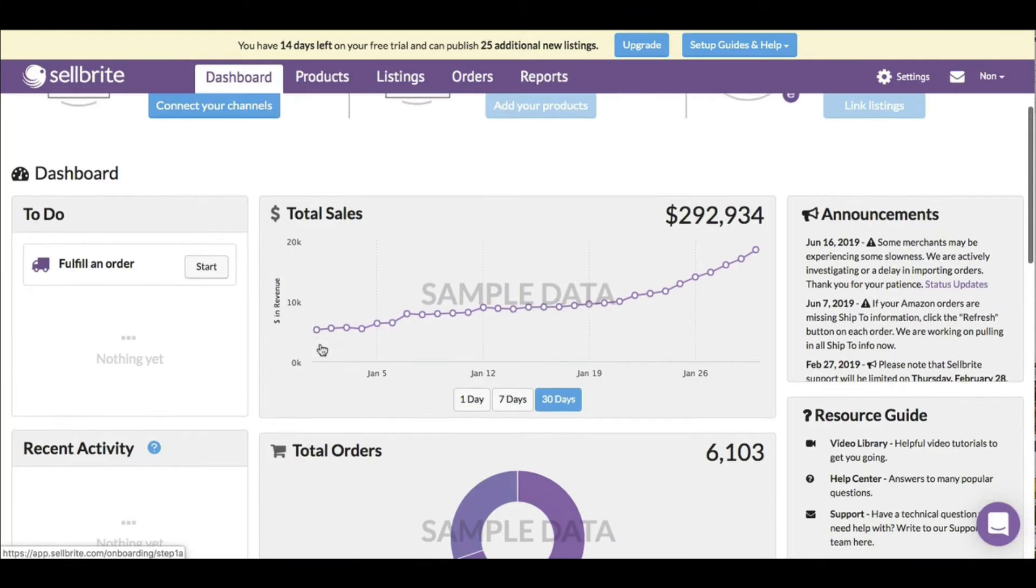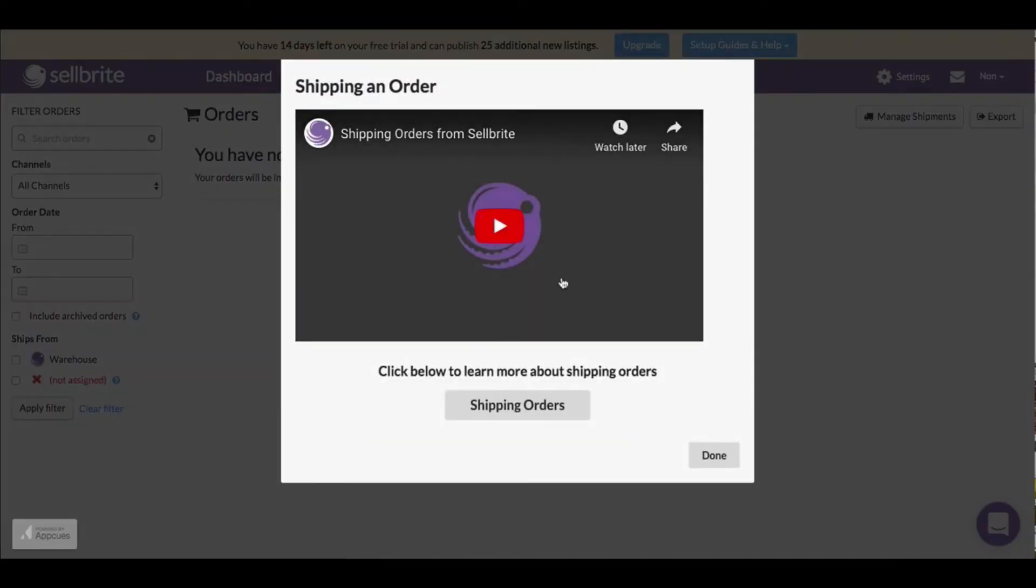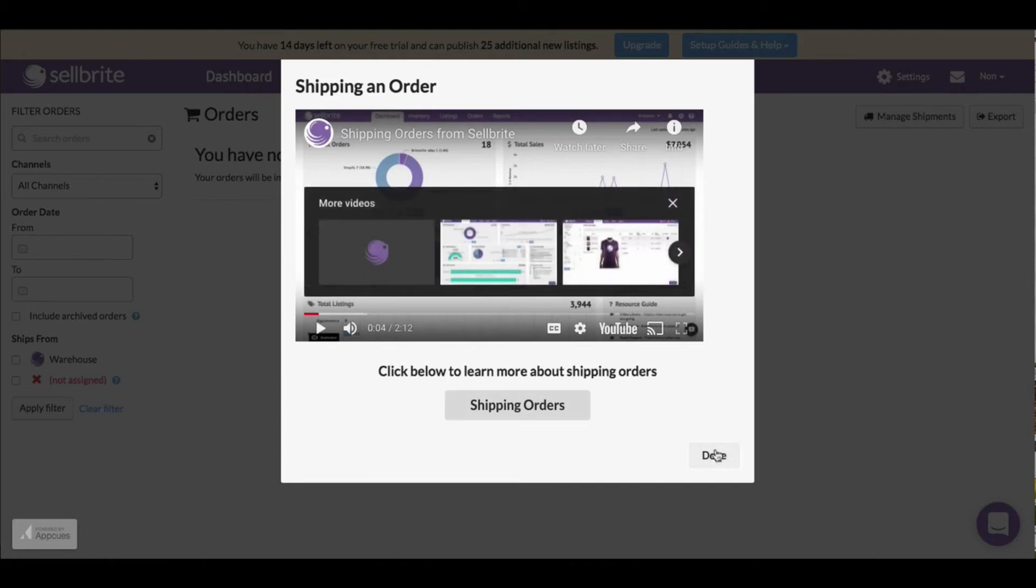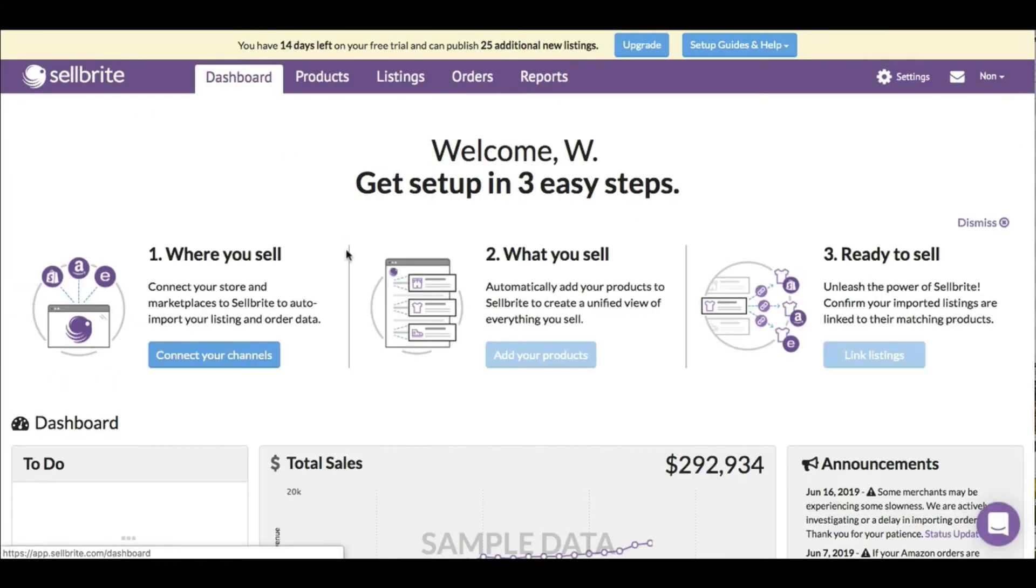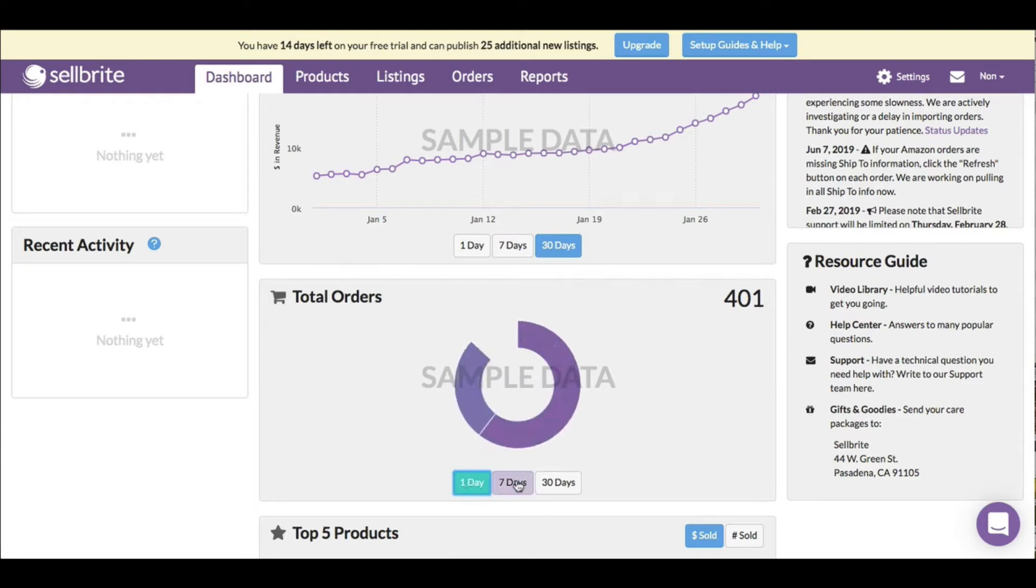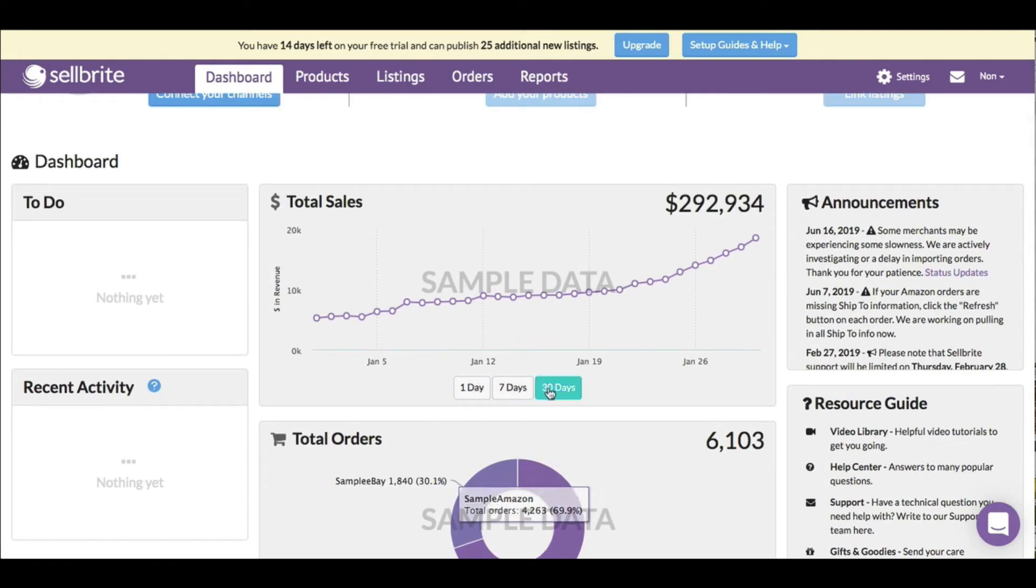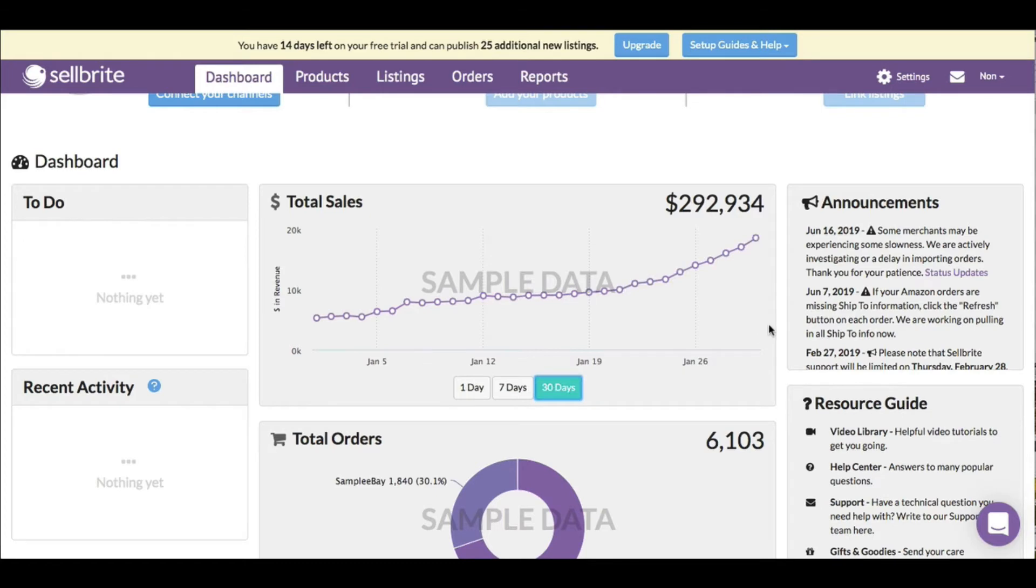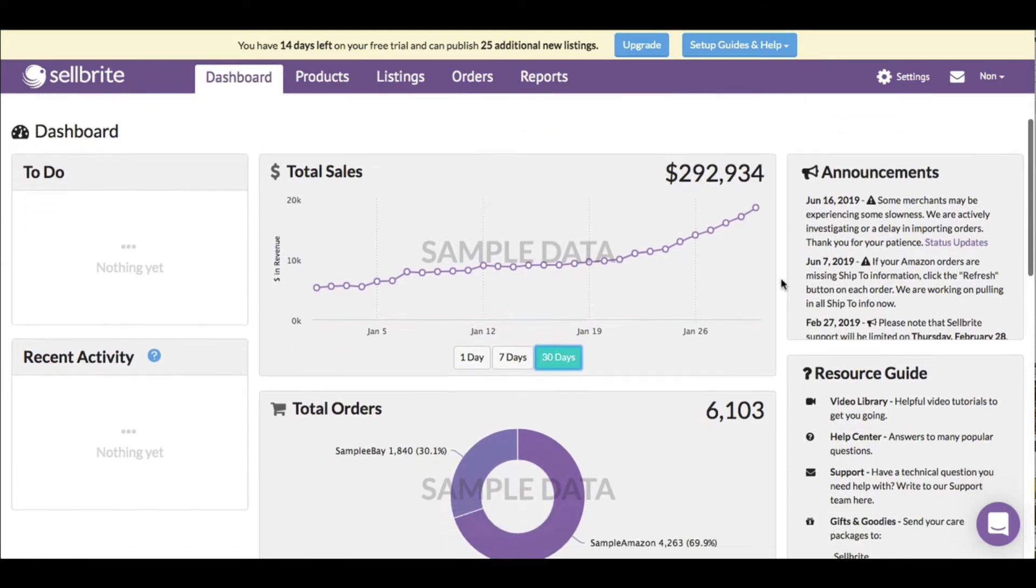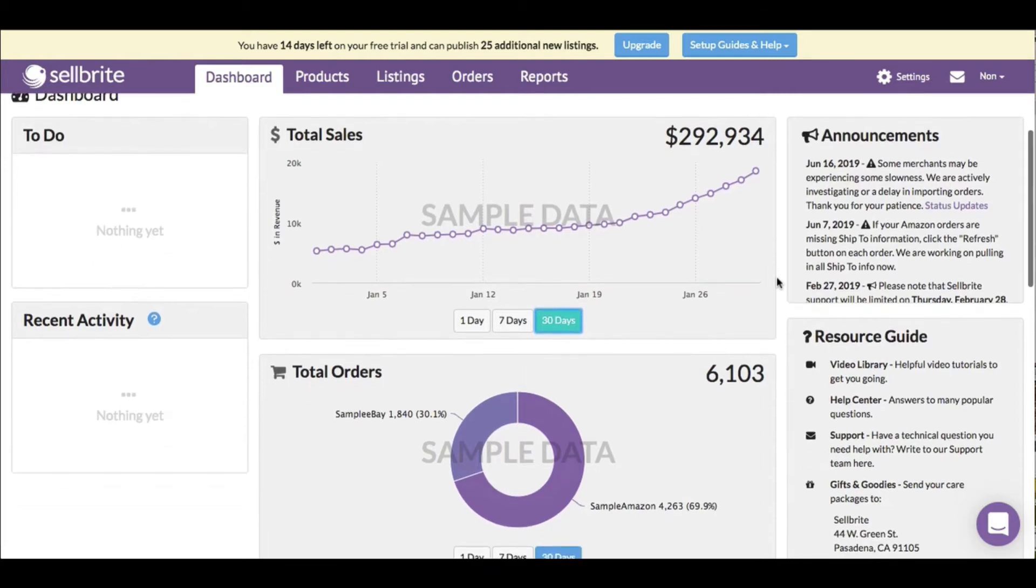Let's go back to the dashboard. Fulfill an order - I have no orders yet. There's a video that tells me how to do this. Total orders in one day, seven days, 30 days. This is cool - tracking all your money is really important. Being able to keep track accurately of your sales is essential to see whether a product is worth selling or if your shop is even worth selling.